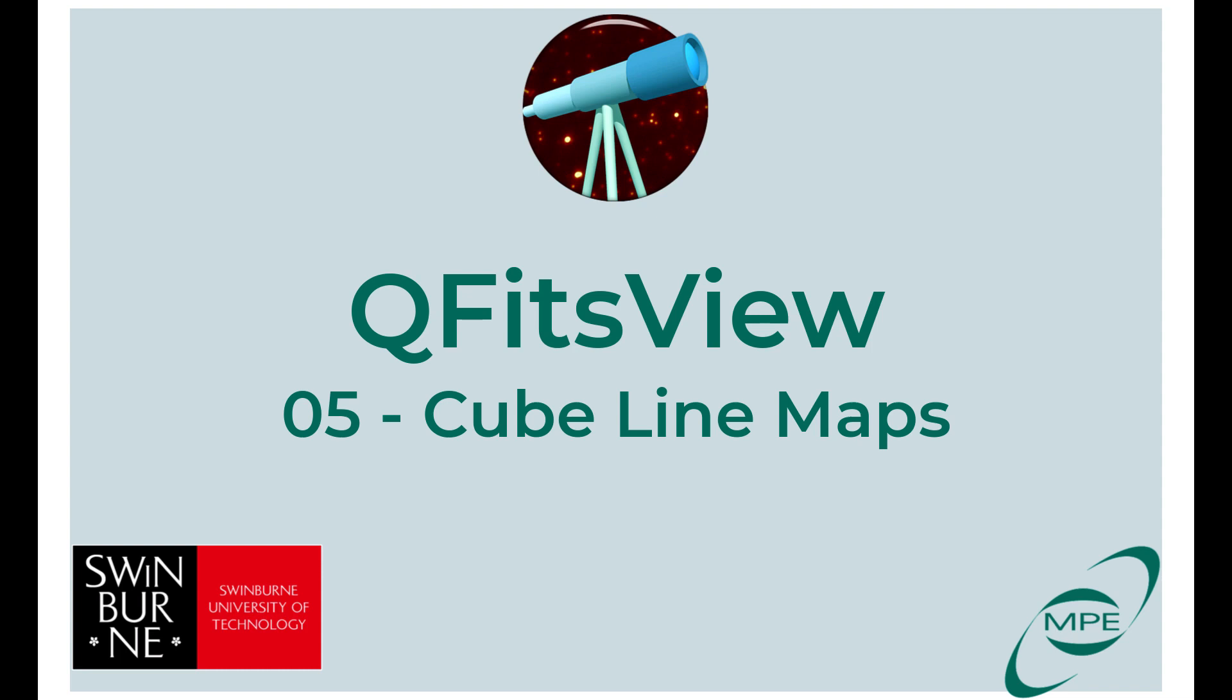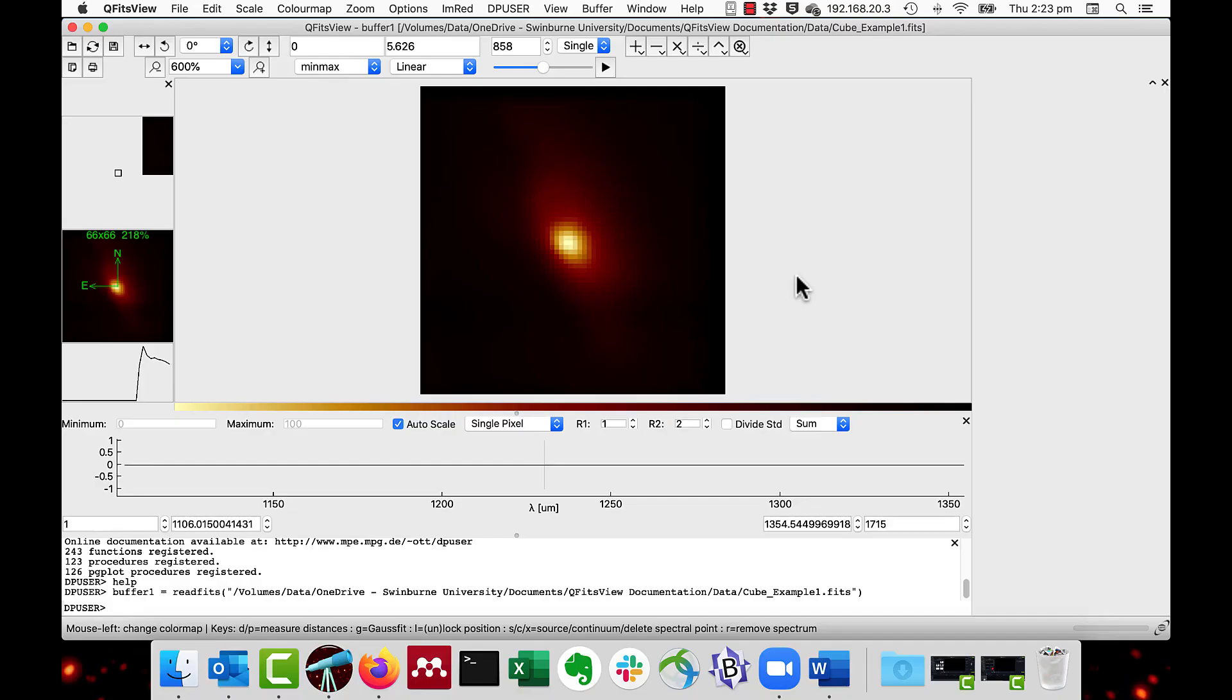Welcome back to QFIT's view. In this video we will demonstrate making line maps from 3D data cubes. Line maps are an image of the flux from a spectral region which is usually an emission line from a cube.